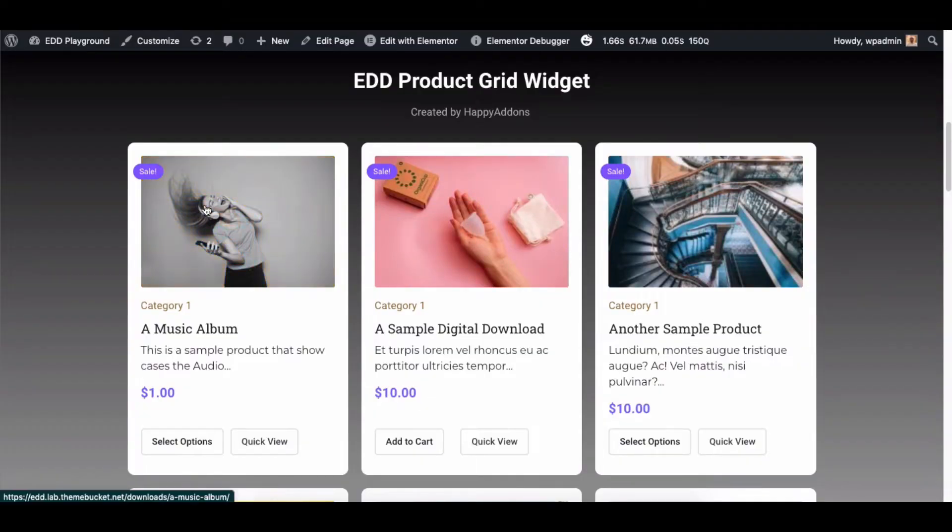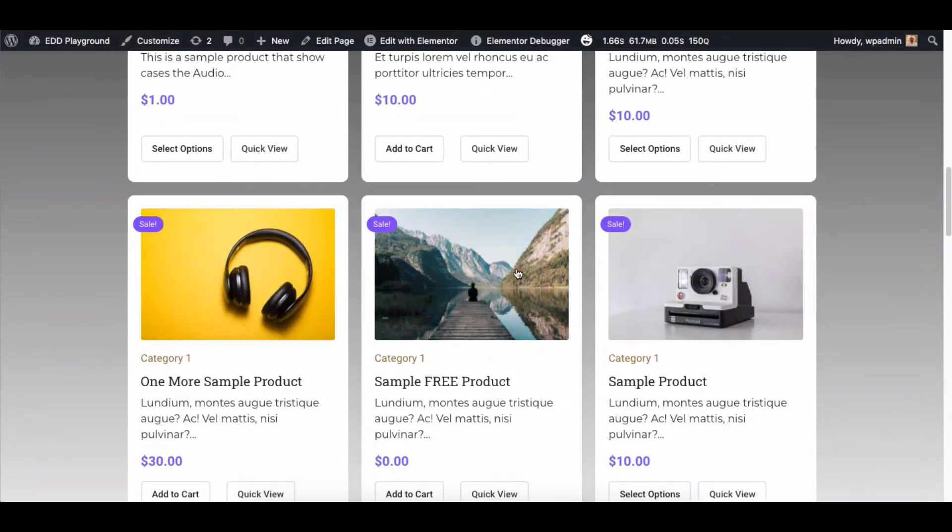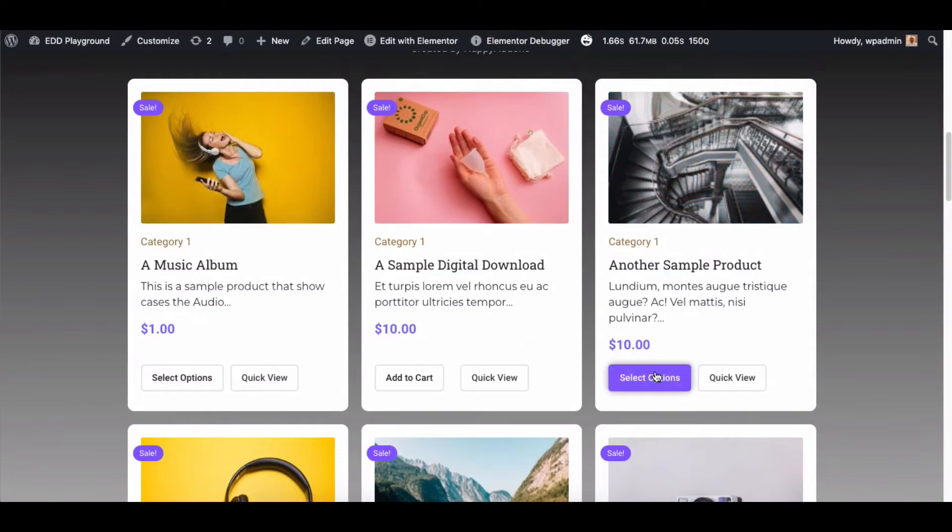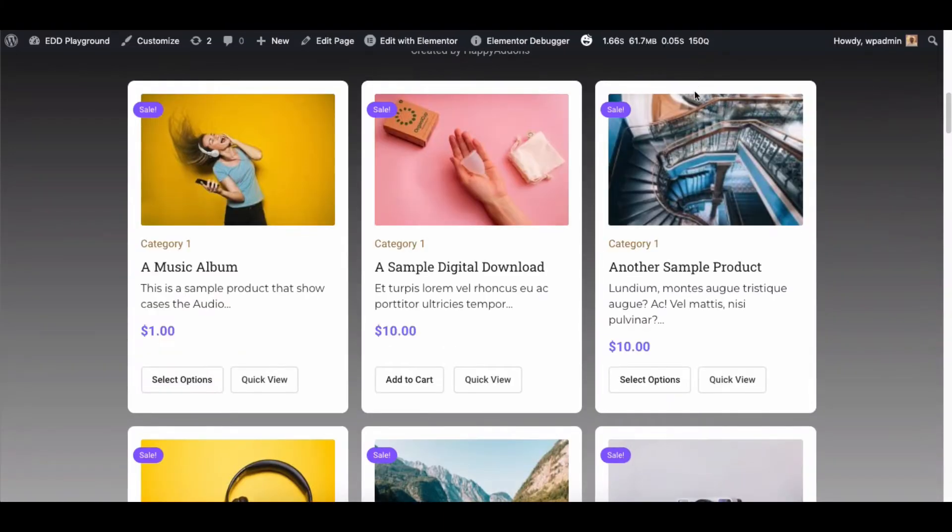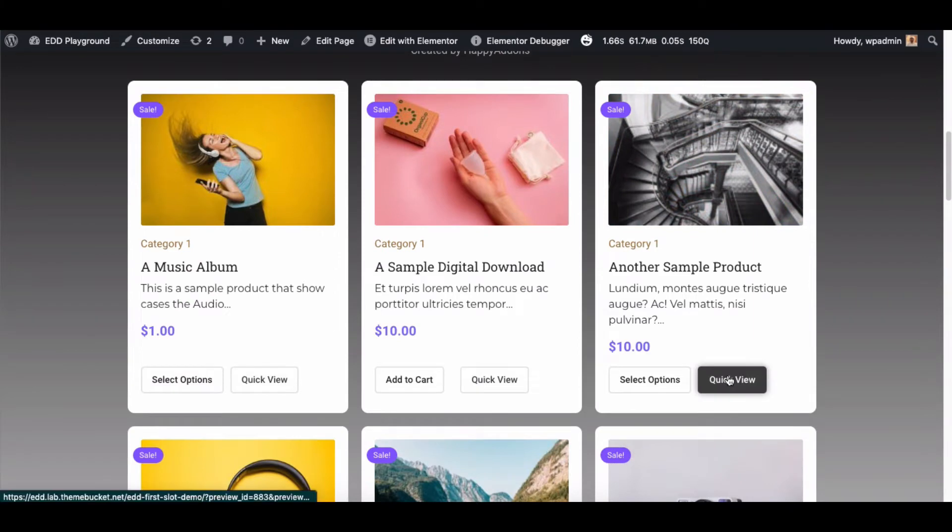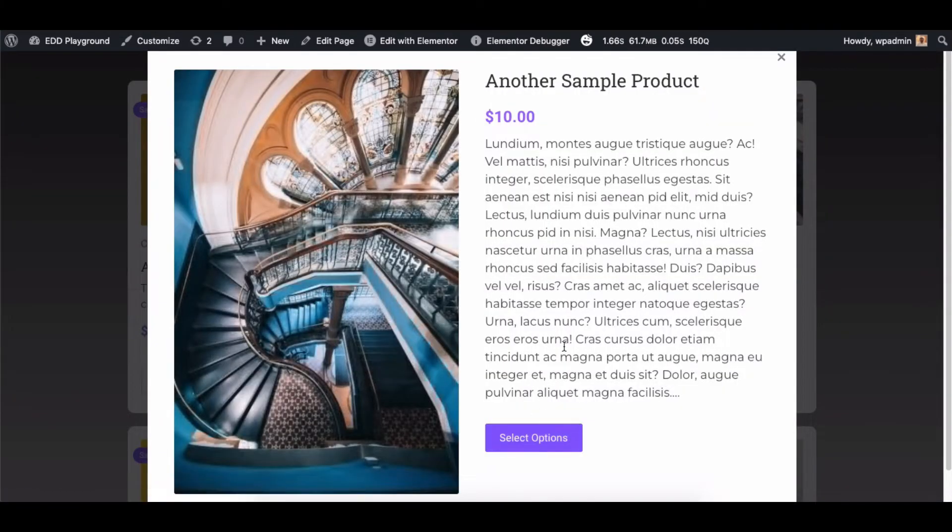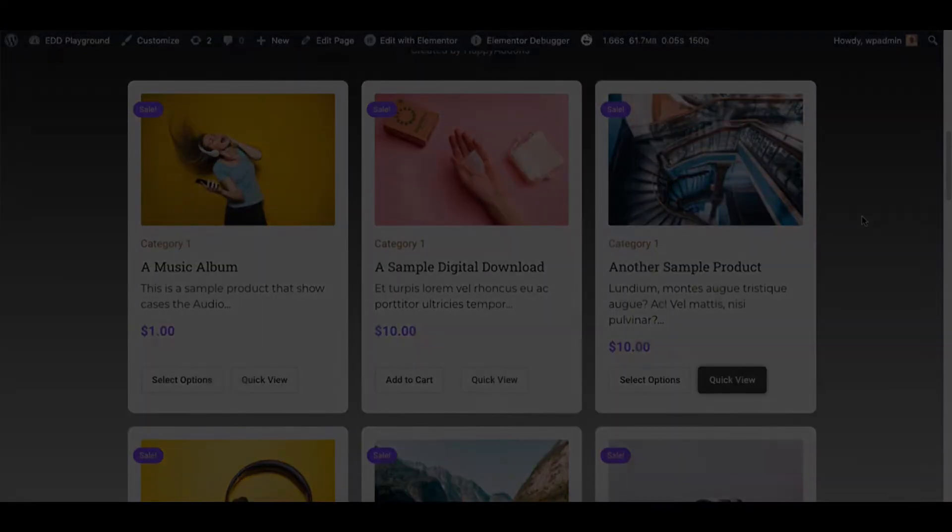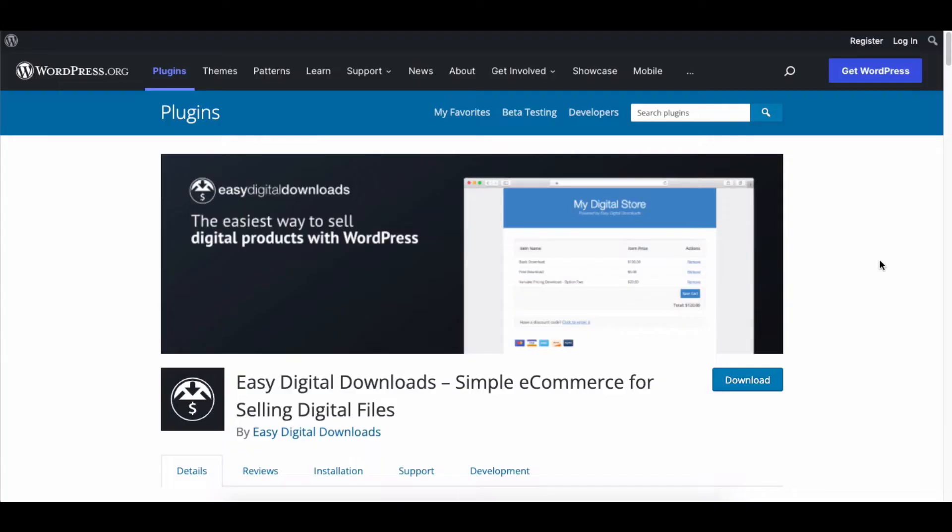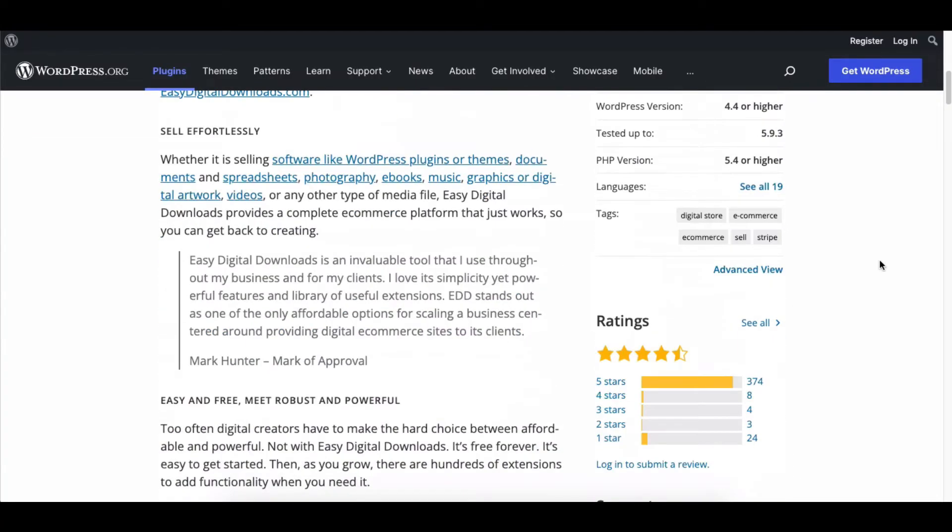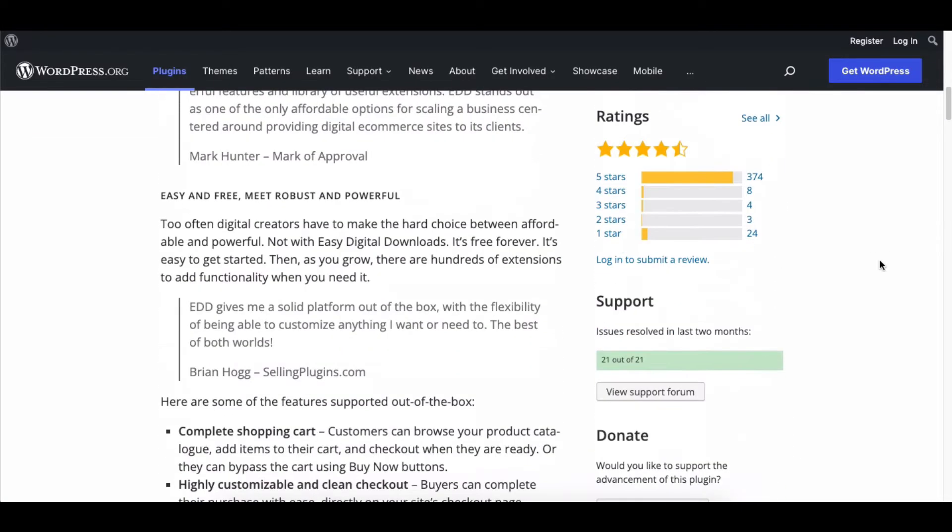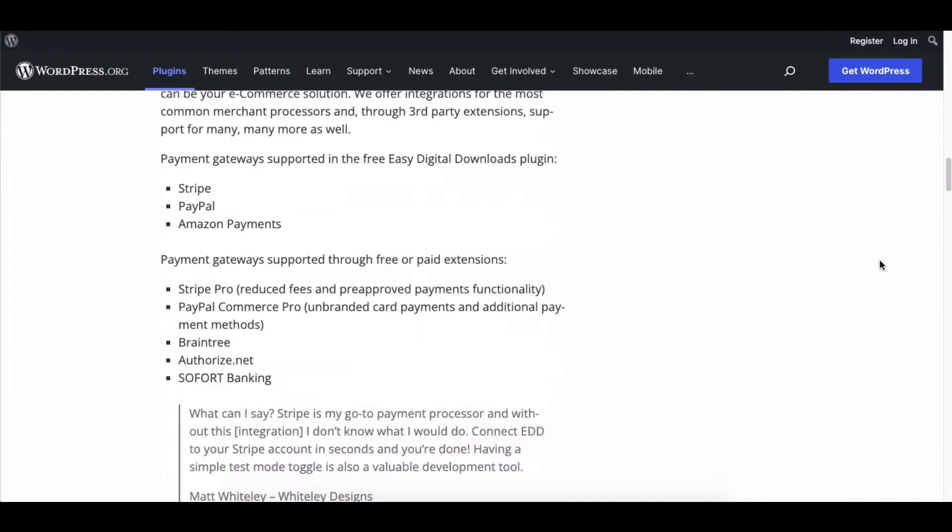Hello there! Are you having trouble displaying your Easy Digital Downloads products in precise grid alignment? It's tough to design an EDD store as there is no integration between Elementor and EDD. But now, Team Happy Add-ons has made EDD-compatible widgets for you!